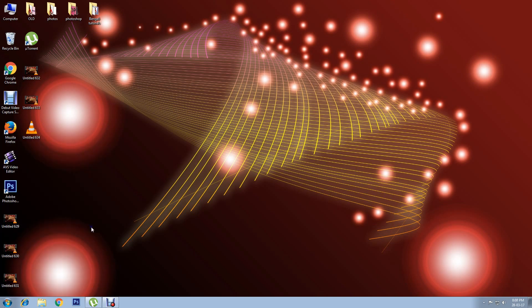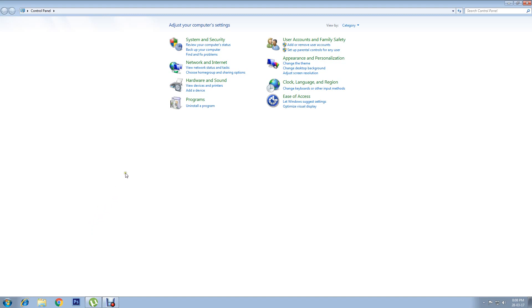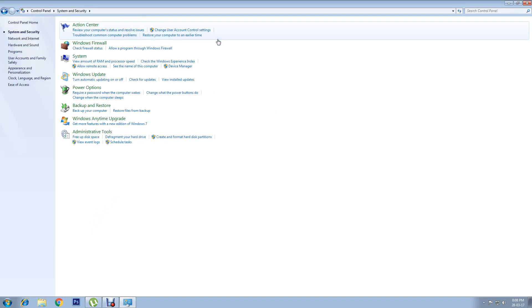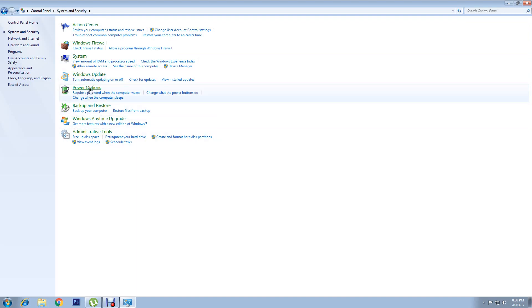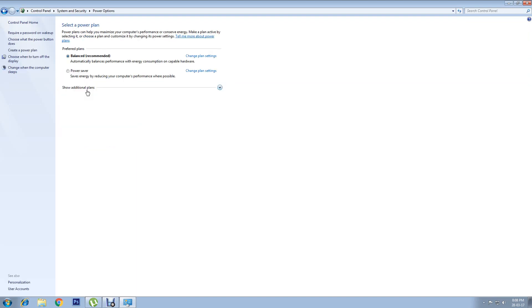Then click on System and Security. You'll get a few options. Click on Power Options.